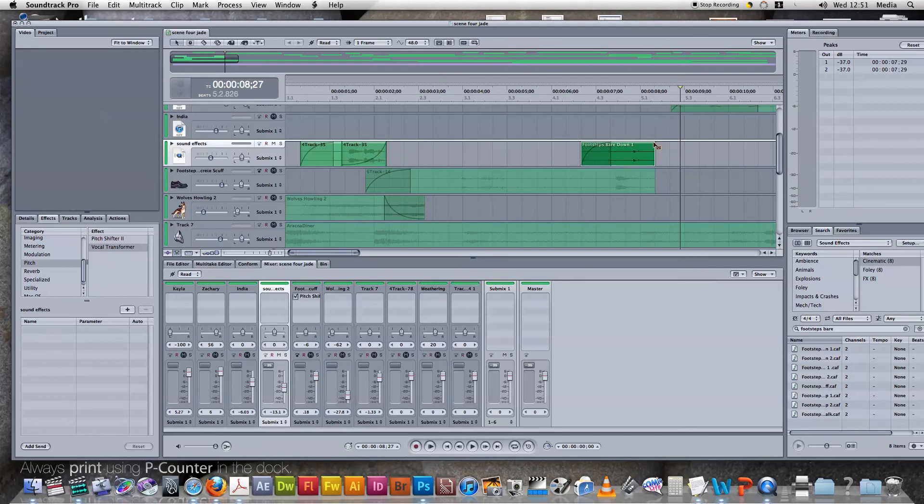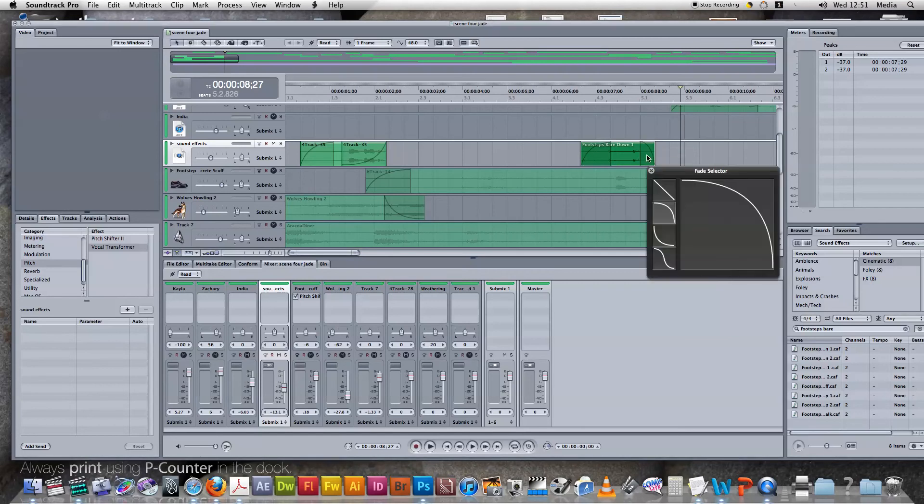Because then if you also click on this side, this makes it a fade out. And then here, this is the fade selector I was going on about previously.